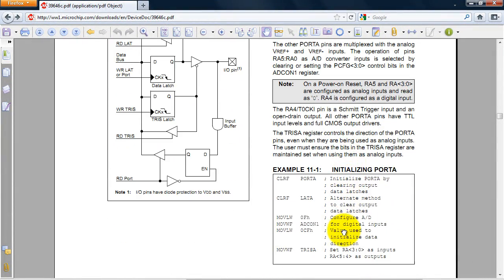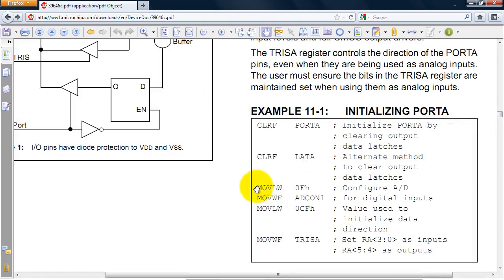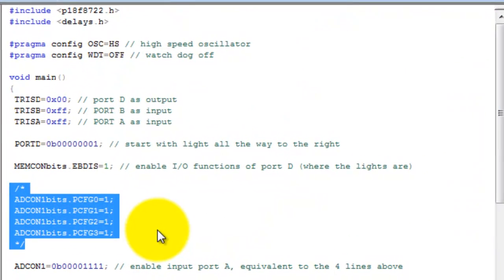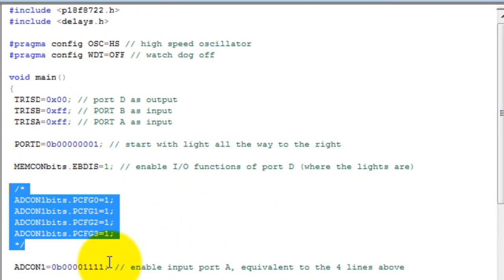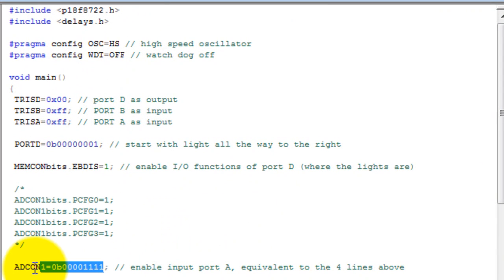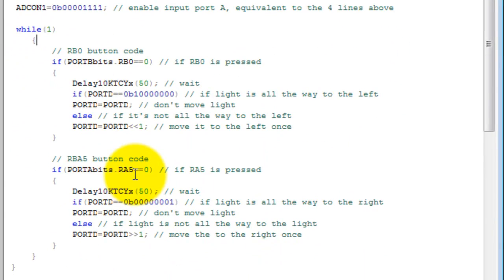You need to set ADCON1 to 0, but we're using binary, so I'm using this value. But you can use hexadecimal if you want - that would be 0x0F. Inside our while loop, let's take care of the rb0 button.